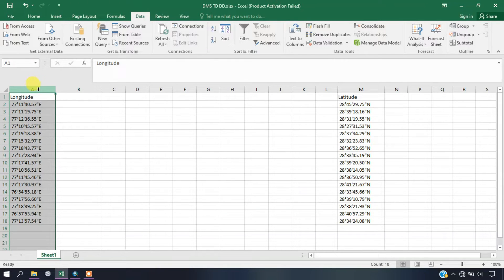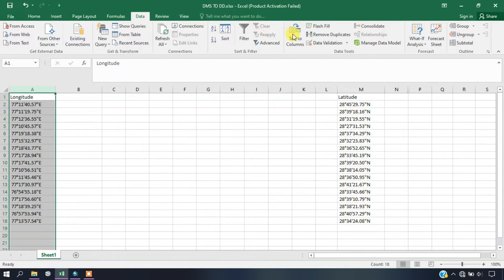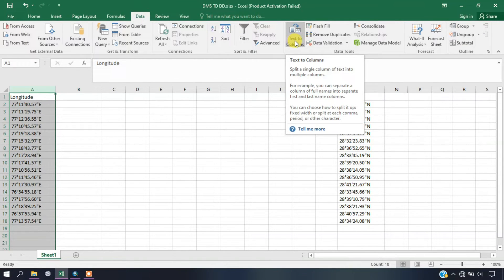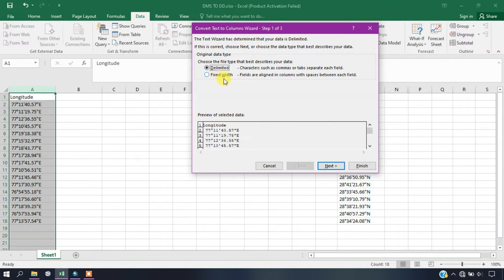Just select this field and you can see the option Data. Select the option Text to Columns. For separation we are going to use this function, and we have to select the option Fixed Width. Once you have selected Fixed Width, you can see we have to separate the degree, minutes, and seconds.